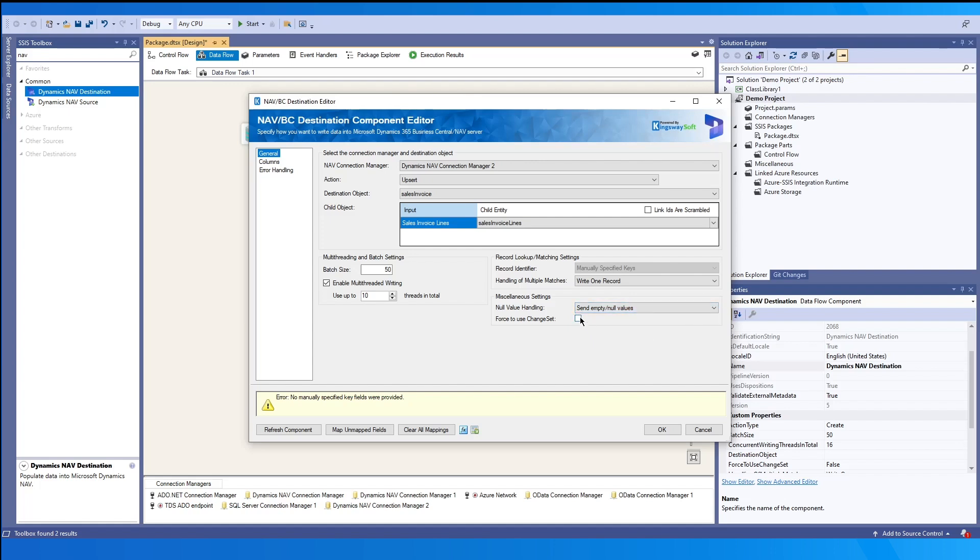And the last option, force to use Changeset. When you enable this option to use Changeset, this provides a way to bundle operations to fail or succeed as a group. Please note that all the operations are considered atomic. So if any fails, all completed operations will be rolled back.